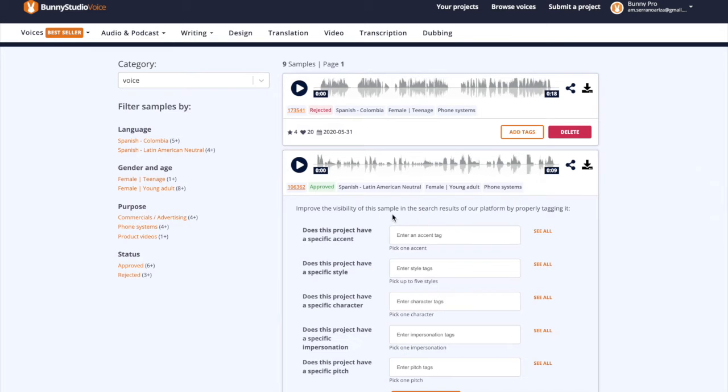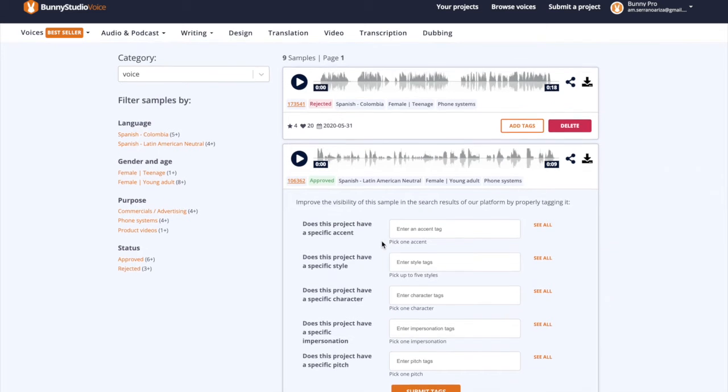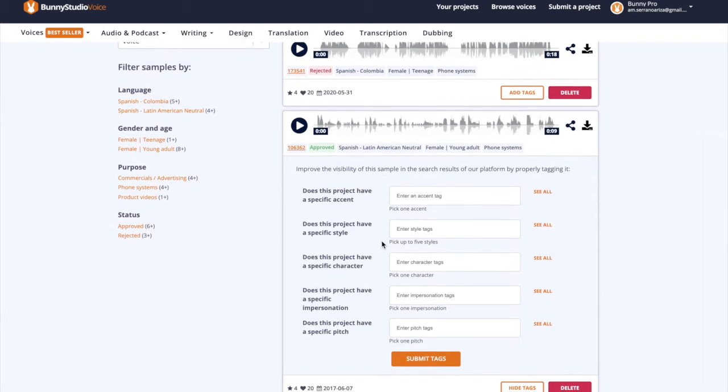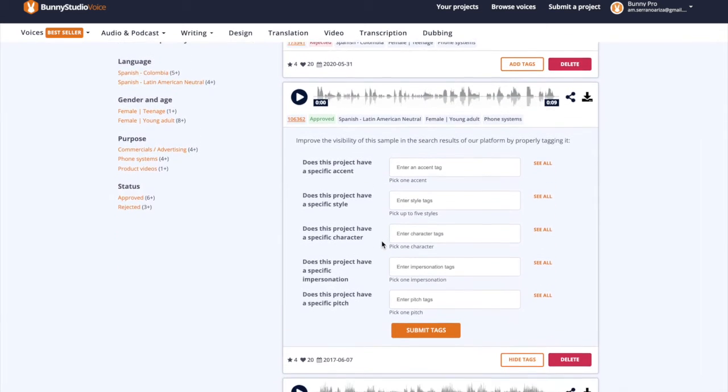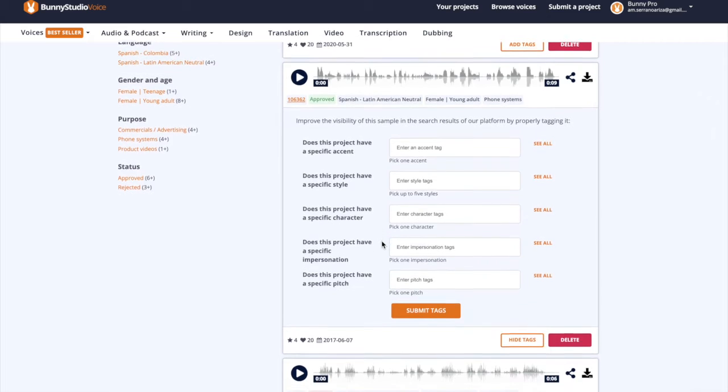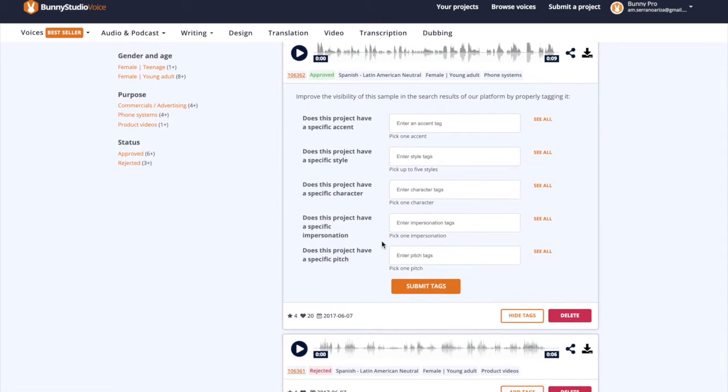We've got many keywords to define the exact accent, style, character, impression, and pitch of your sample.